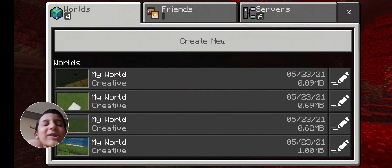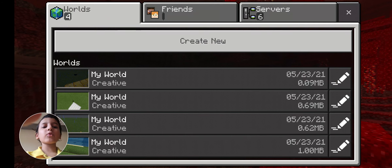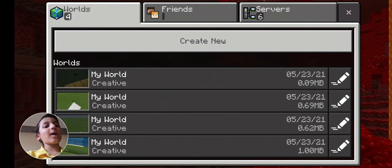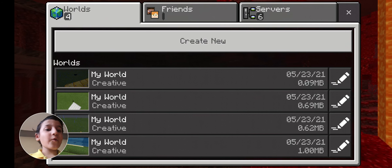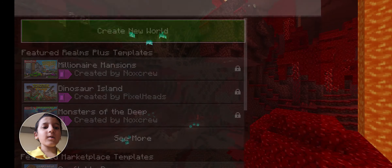Hello friends, welcome back to the channel. Today I am going to be telling you how to use WorldEdit. First of all, you have to create a new world.